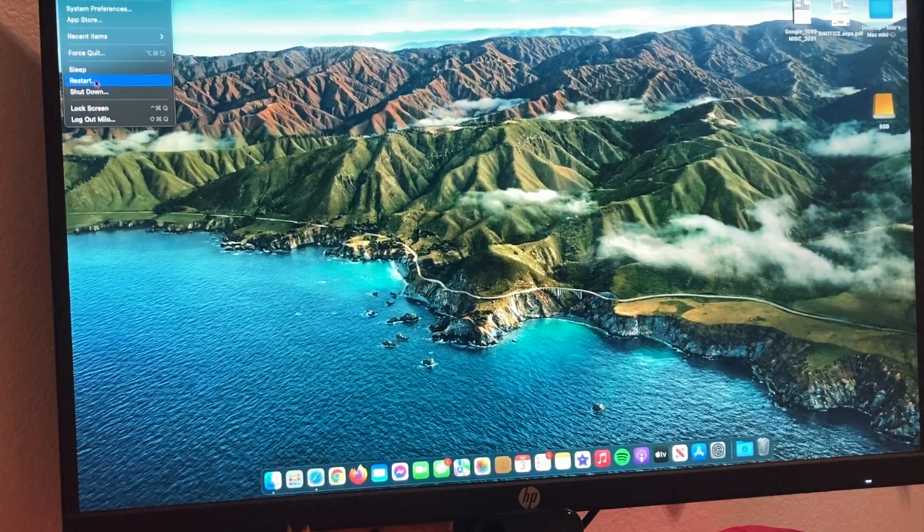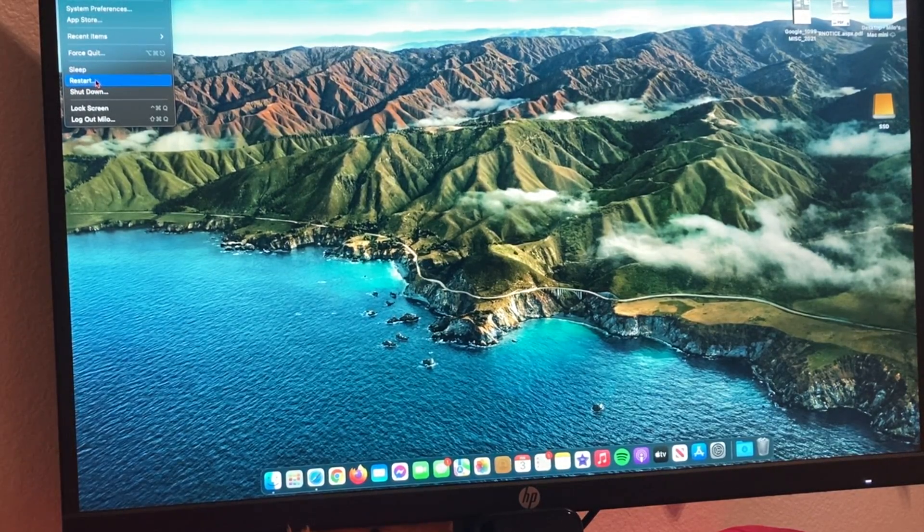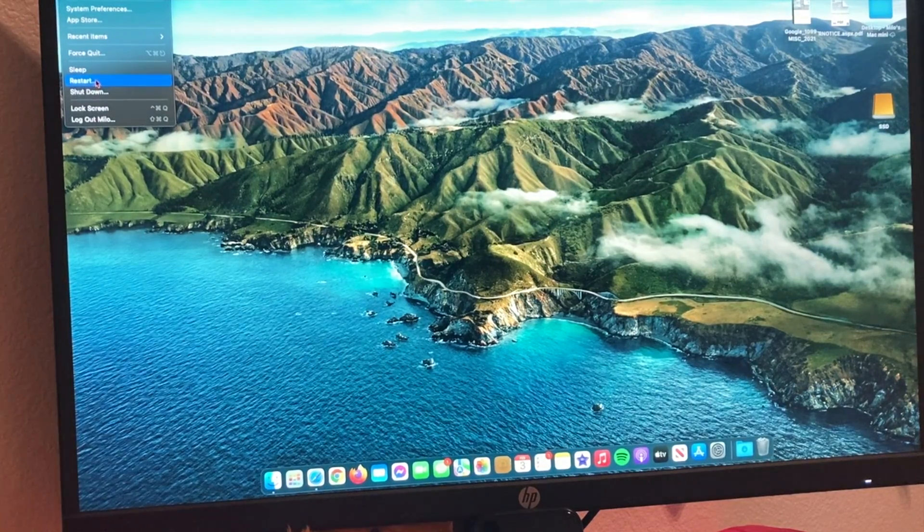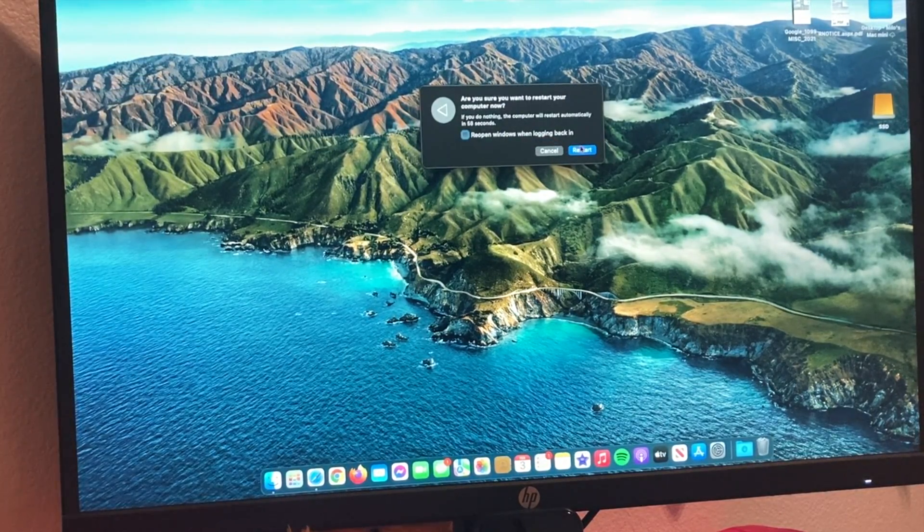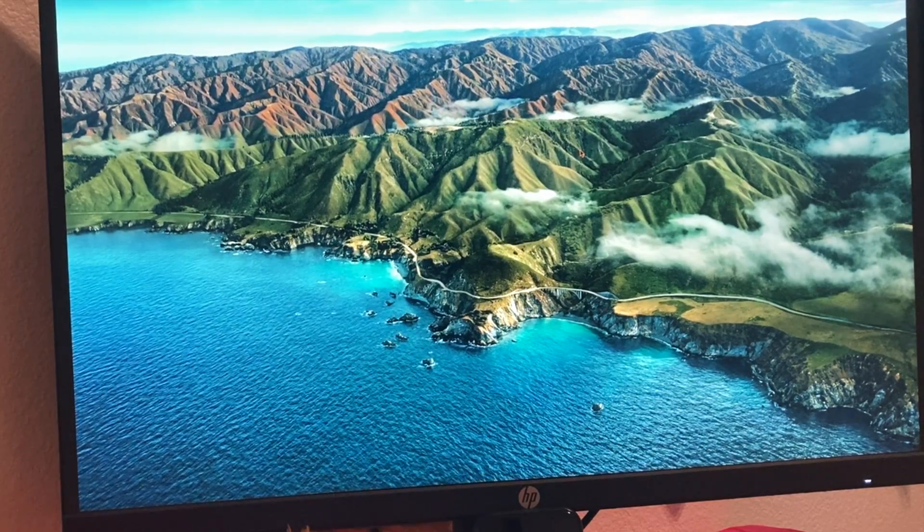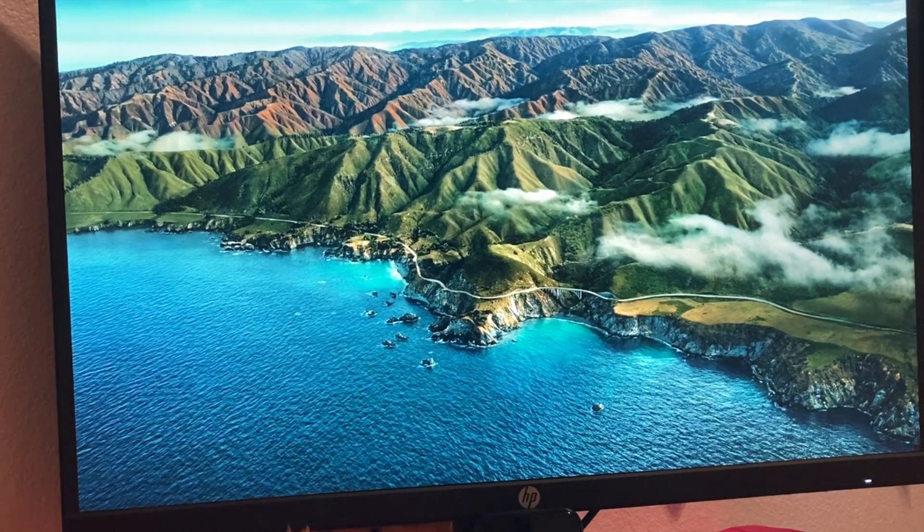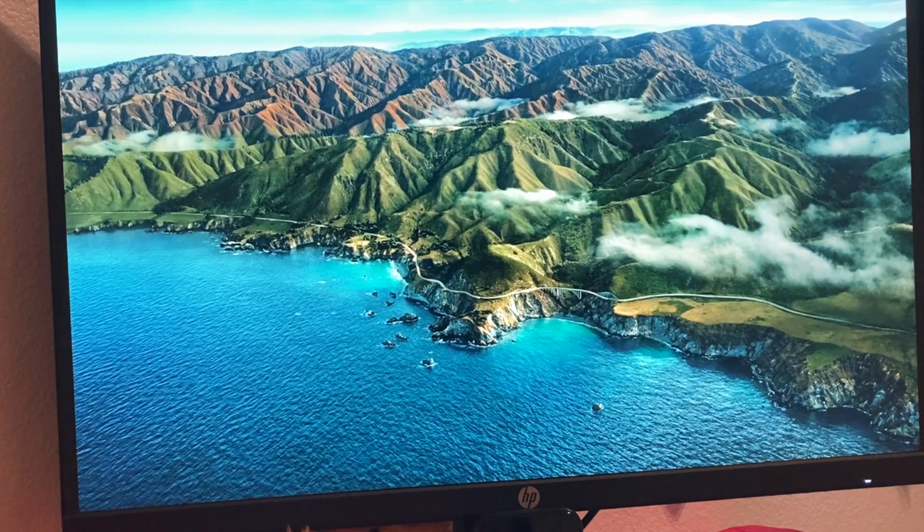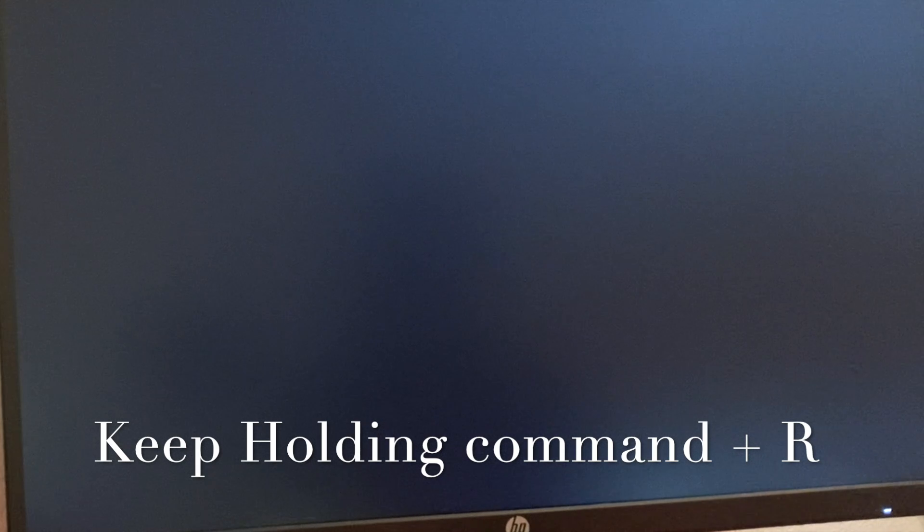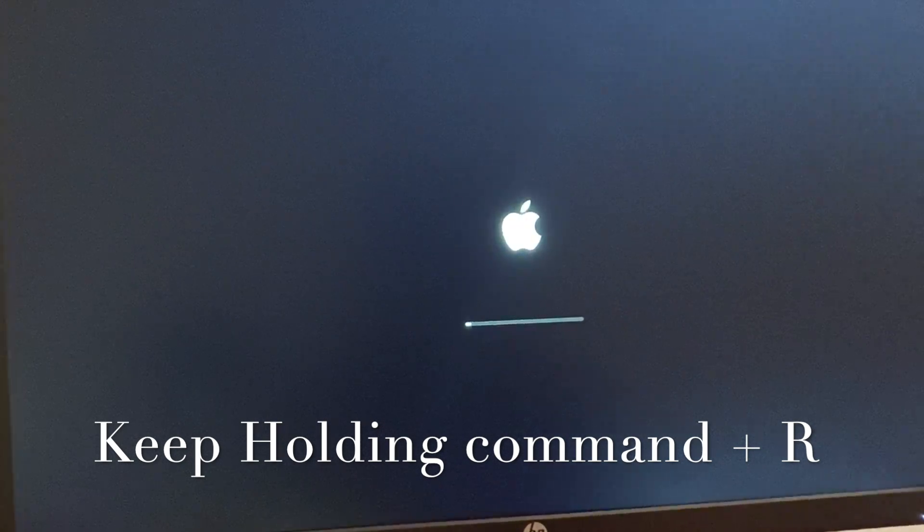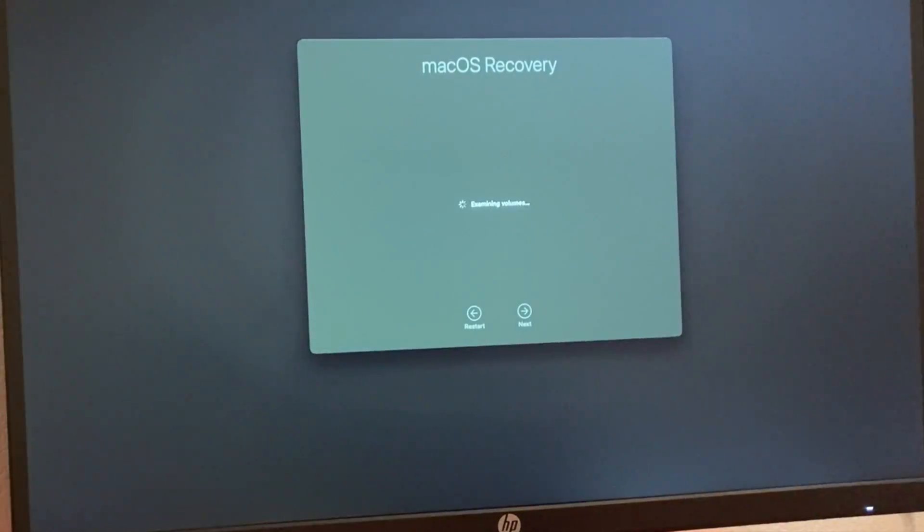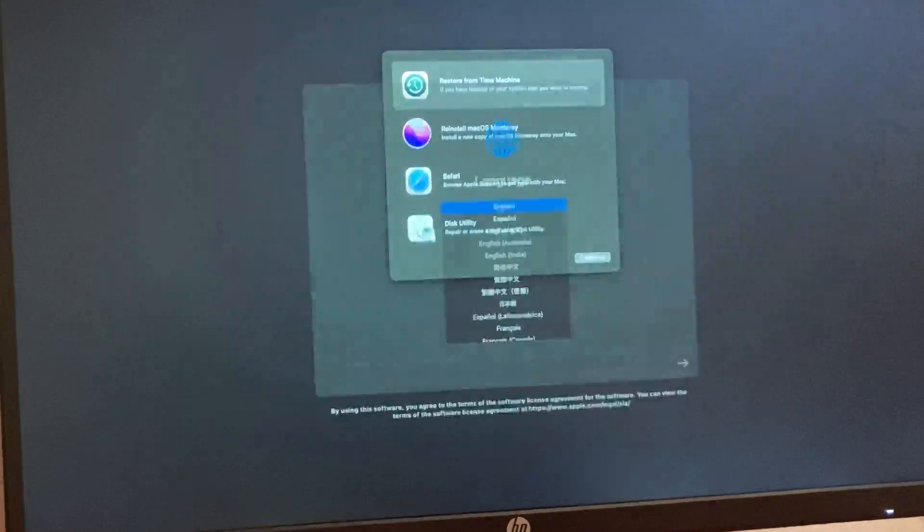We can either do restart or shutdown. I'm going to do restart and once it starts powering on, I'm going to start holding Command and R. Now we're going to wait. When we hear the chime, we're going to press Command and R at the same time. There we go, now I pressed it. Keep holding it. And there you go, now we can let it go. We are into macOS recovery.